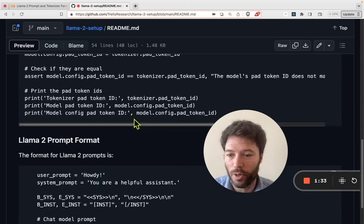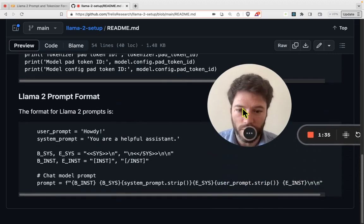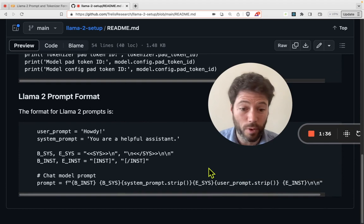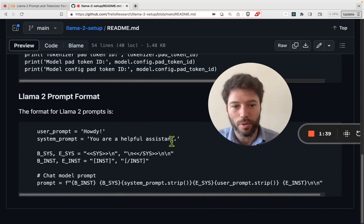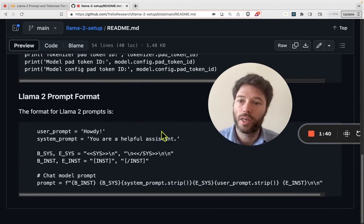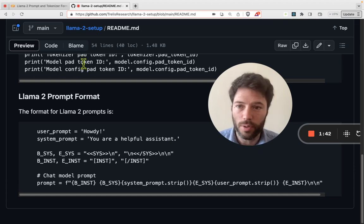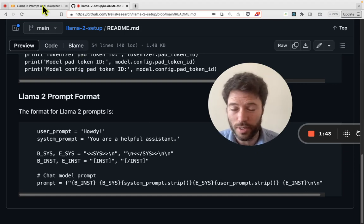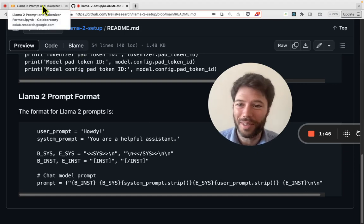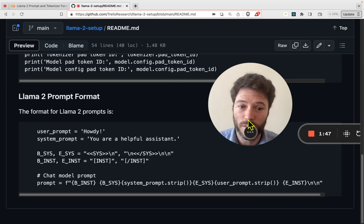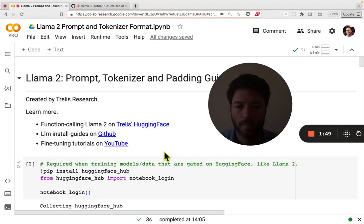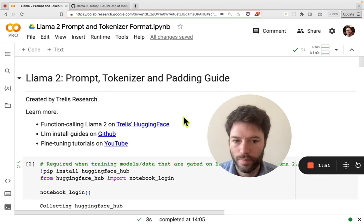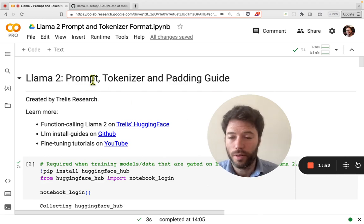I've also given a guide on the prompt format, which you can grab from GitHub. But if you want to stay, I can go through the notebook that will describe in detail how the tokenizer works and how some of this padding functionality works too.